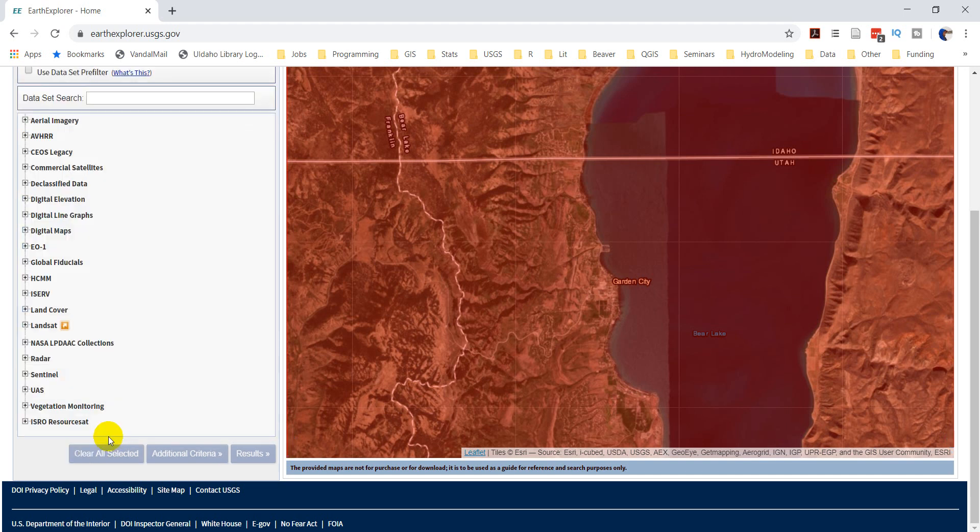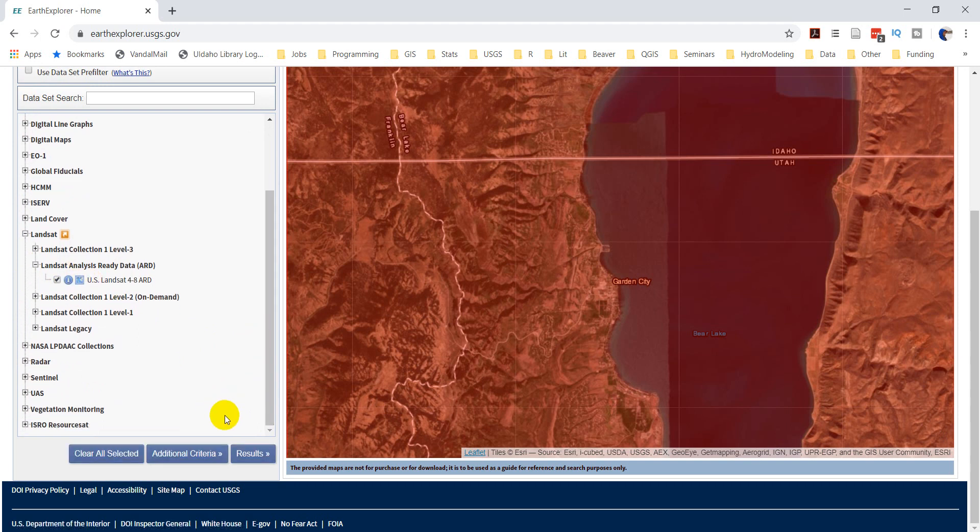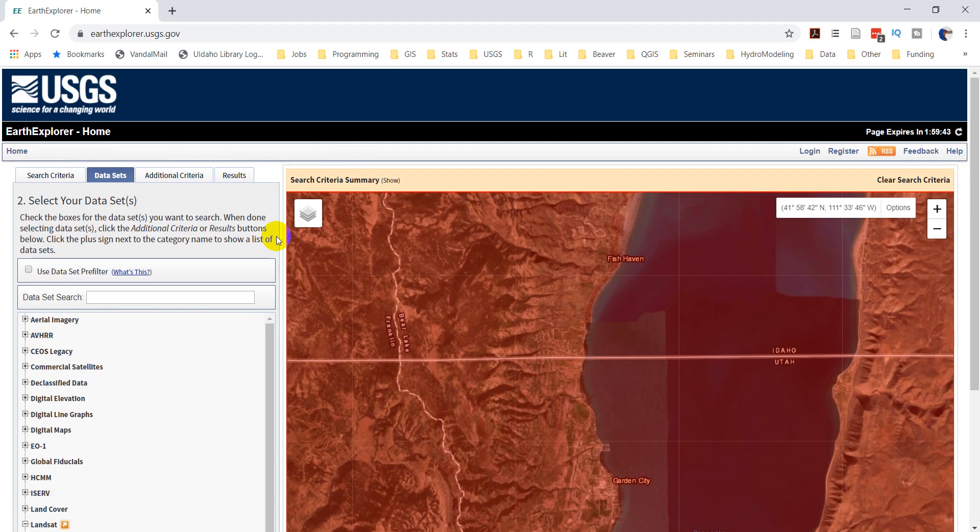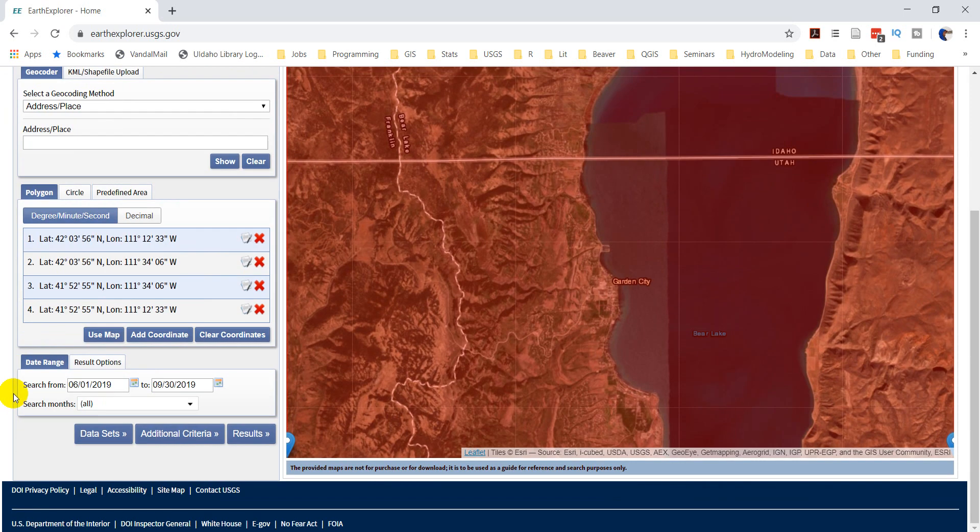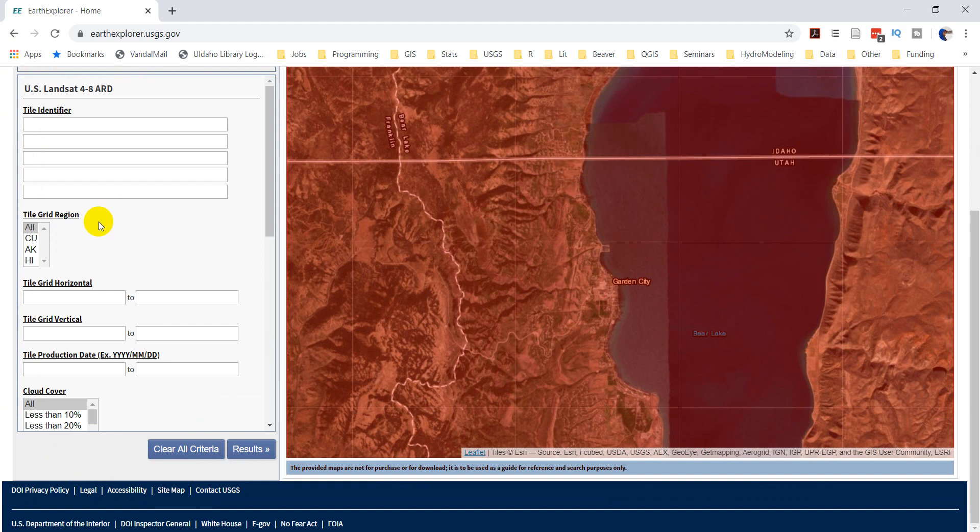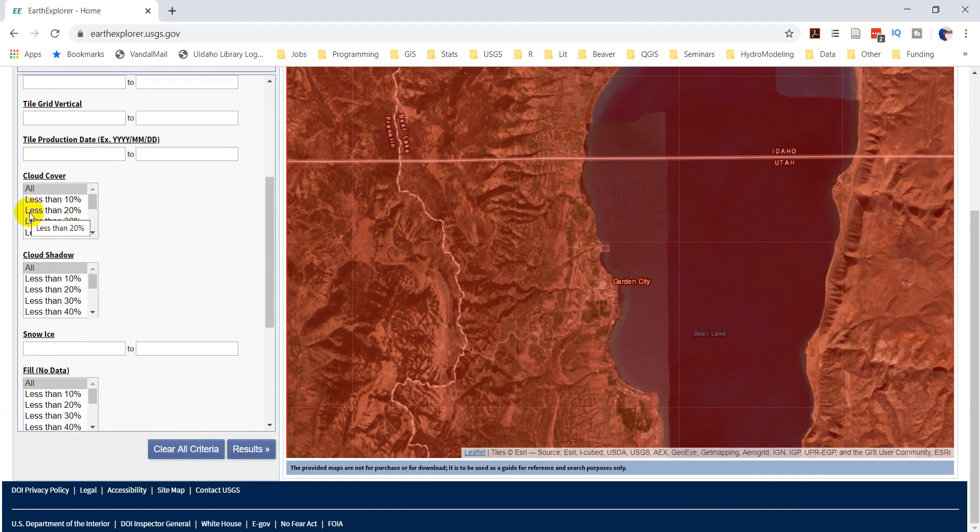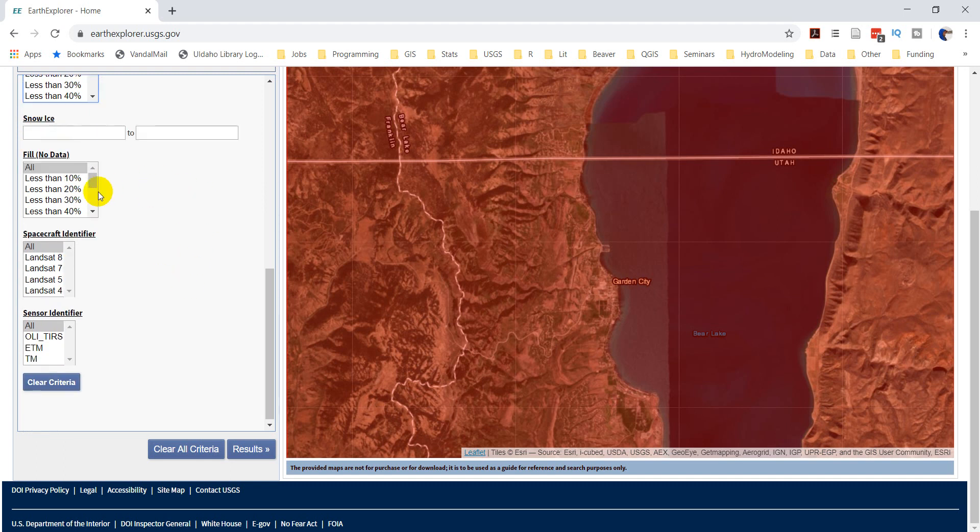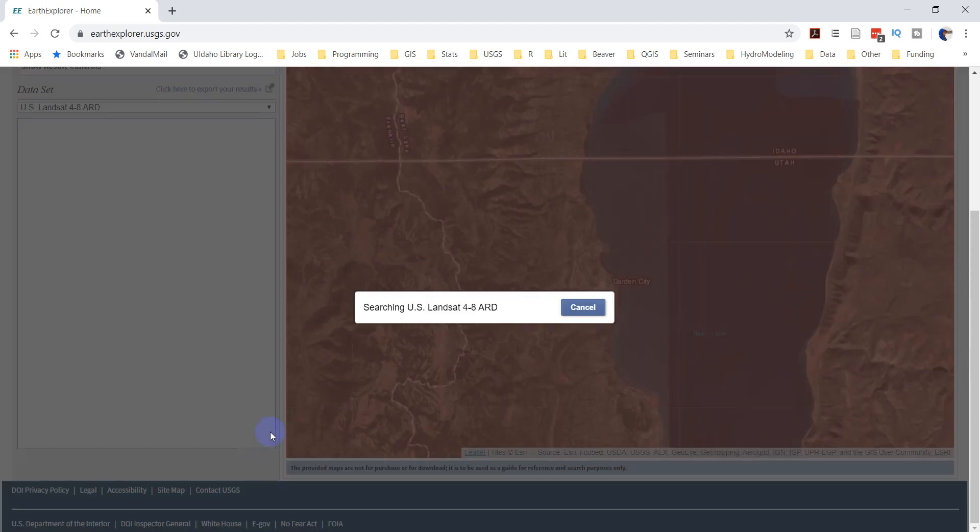Now, let's go take a look at the data sets. Let's find Landsat, Landsat Analysis Ready Data, and Landsat 4 to 8, and let's check for some results here. Search criteria, additional criteria. And we want cloud cover, we'll say less than 20%, we'll do all cloud cover. Let's get Landsat 8 only. We can get any sensor identifier, and let's find our results now.